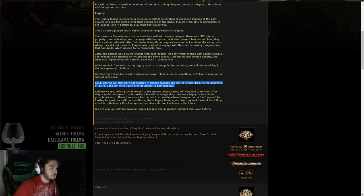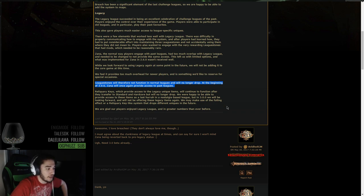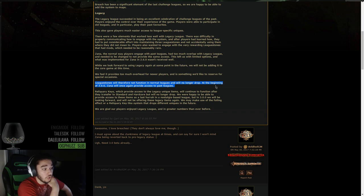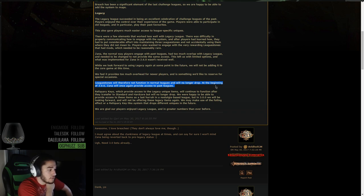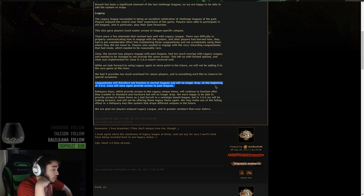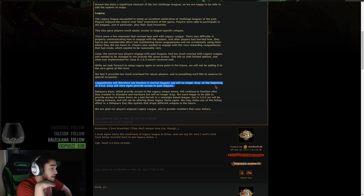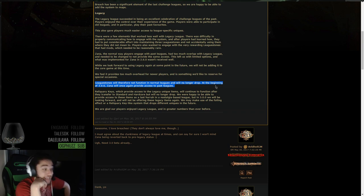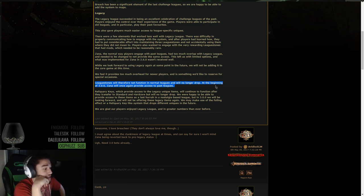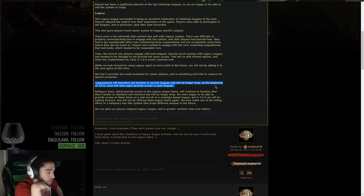Reliquary keys, which provide access to legacy unique items, will continue to function after the transfer to standard hardcore, but will no longer drop. We were happy to be able to provide access to these items as the last hurrah in a nostalgia-based league. But in 3.0, we will be looking forward and will not be offering these legacy items again. Again, we may make use of the foiling effect or reliquary key-like system that drops different uniques in the future.